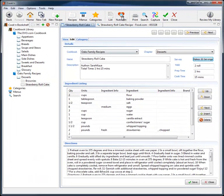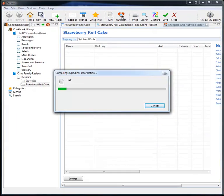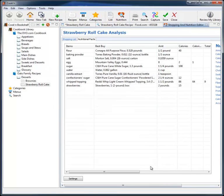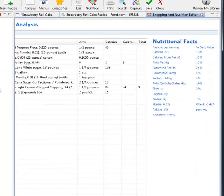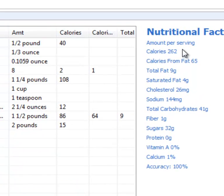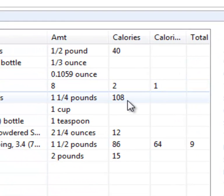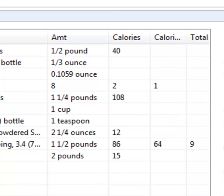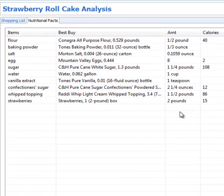Cook'n will analyze the nutritional value for me, too. Looks like the recipe is going to cost me 262 calories per serving. That's not bad for a yummy dessert, but I bet I could make this even better. I notice here that most of the calories are coming from sugar.